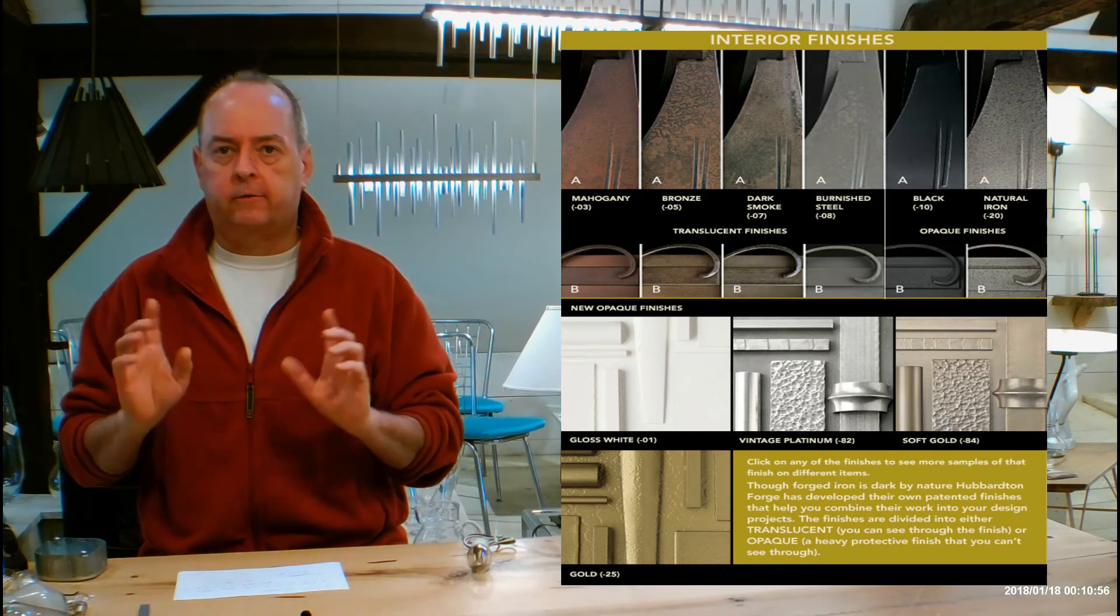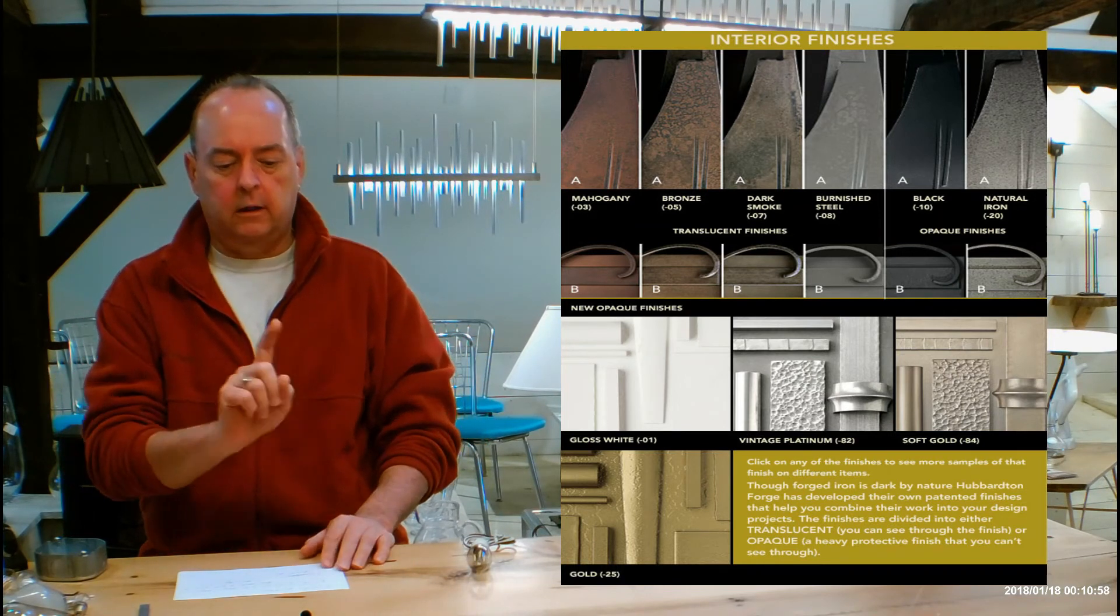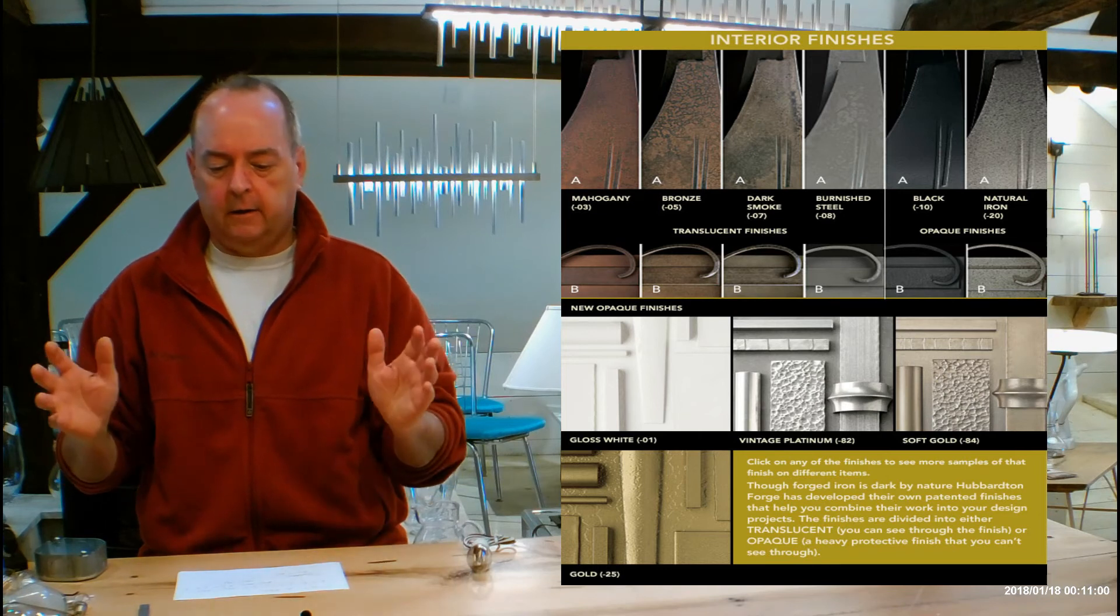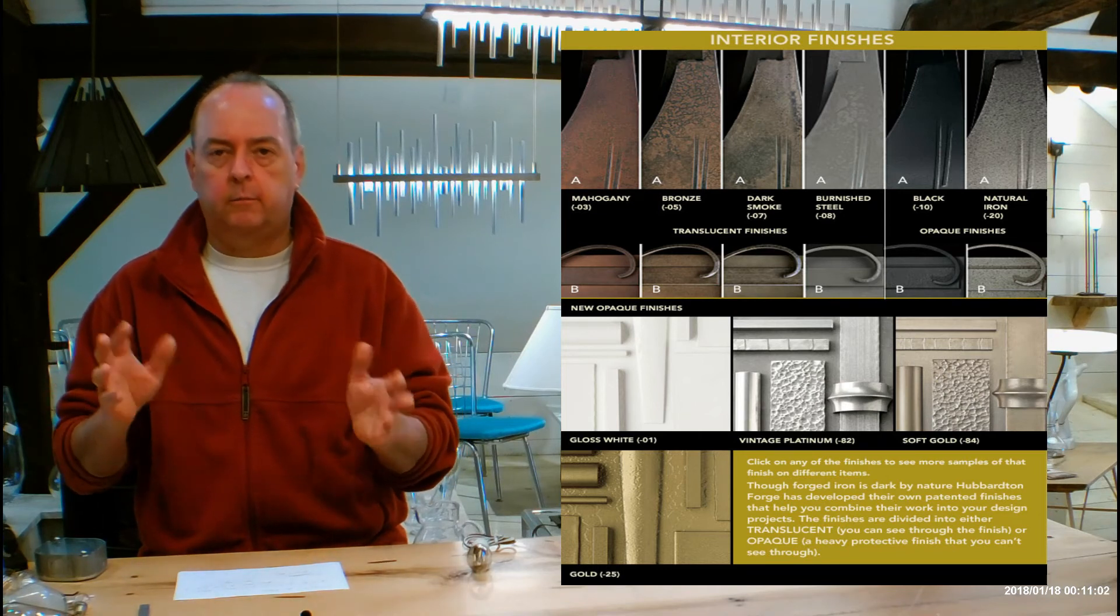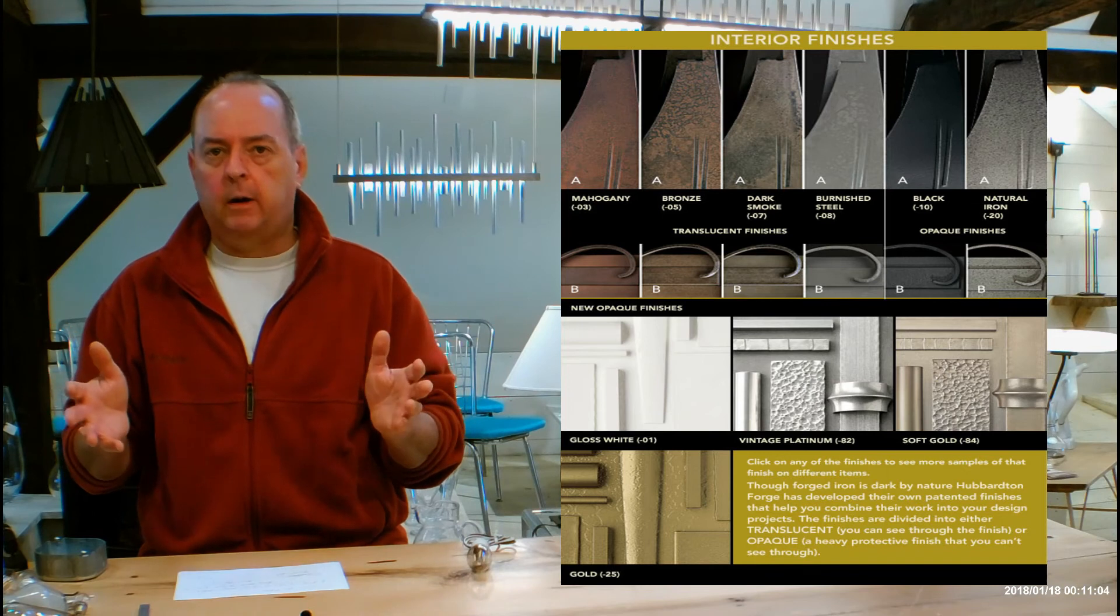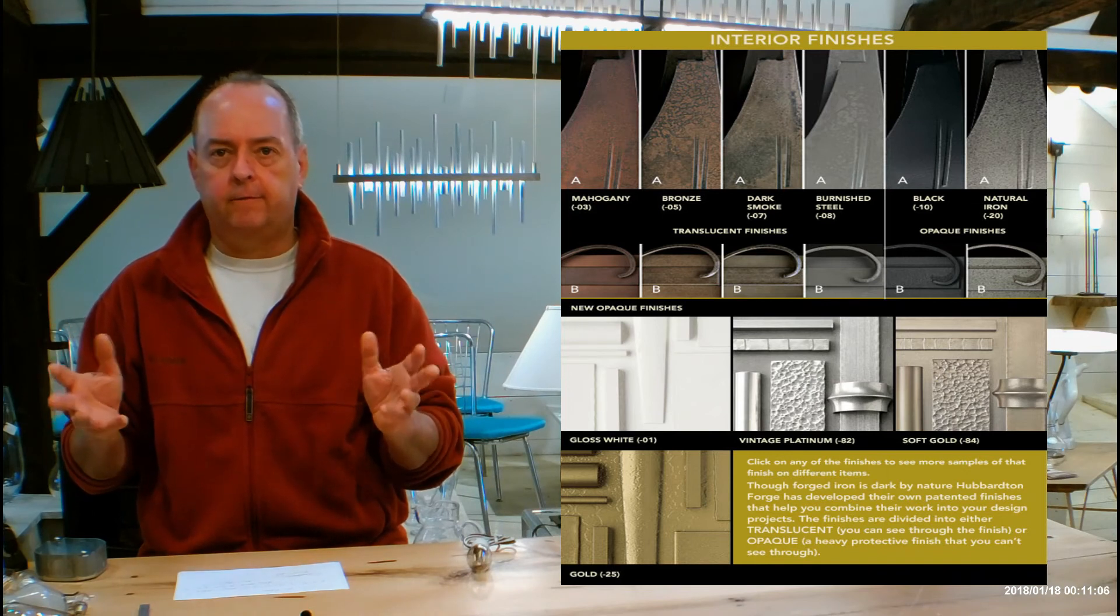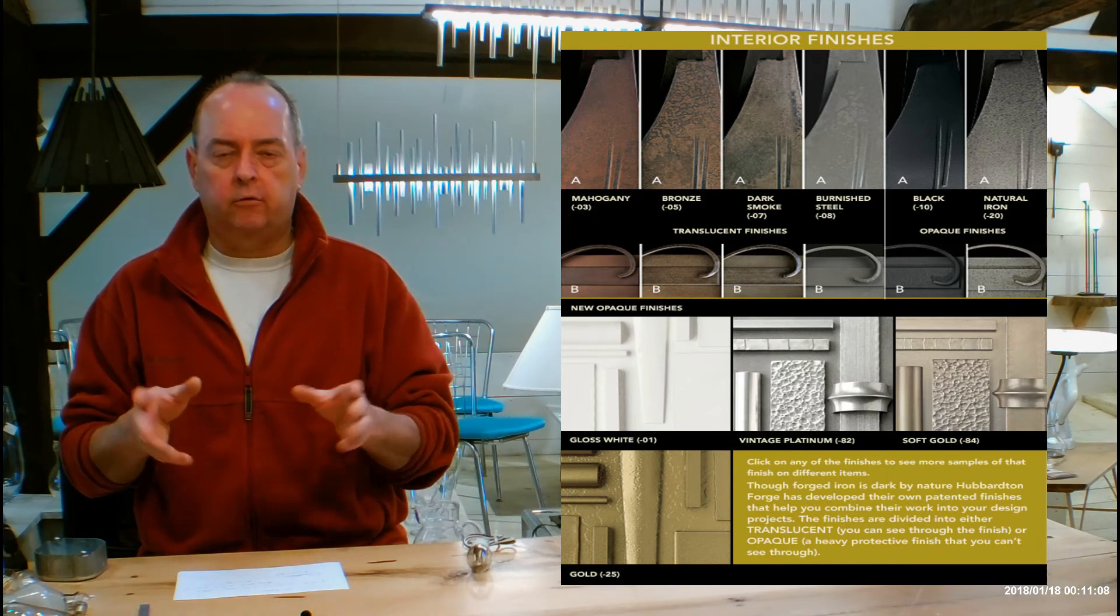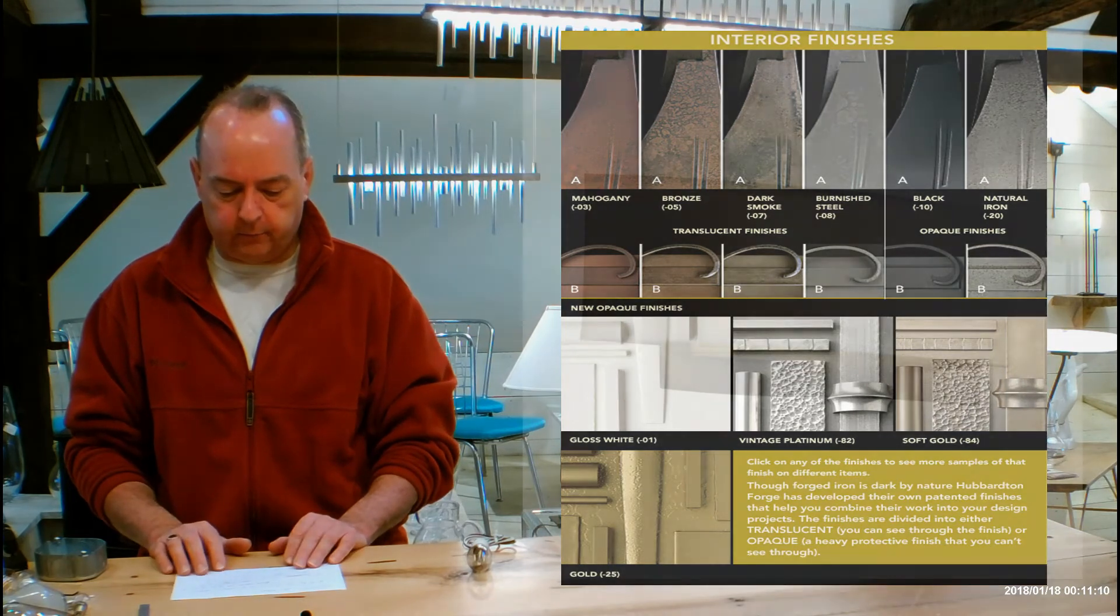There's this chart midway down on that finishes help guide page that has a lot of information. I'm going to be talking about it in the video, so spend some time with both. When you're done, circle back to that chart and you can click on any of those things like dark smoke or burnished steel. A bigger window pops up and shows you lots of samples of fixtures in whatever finish you clicked on.